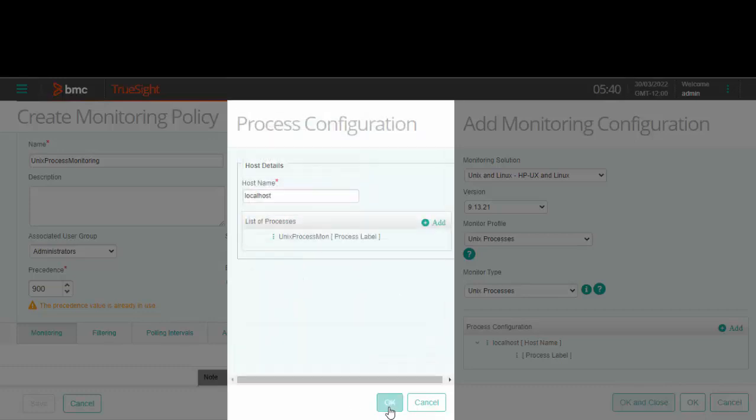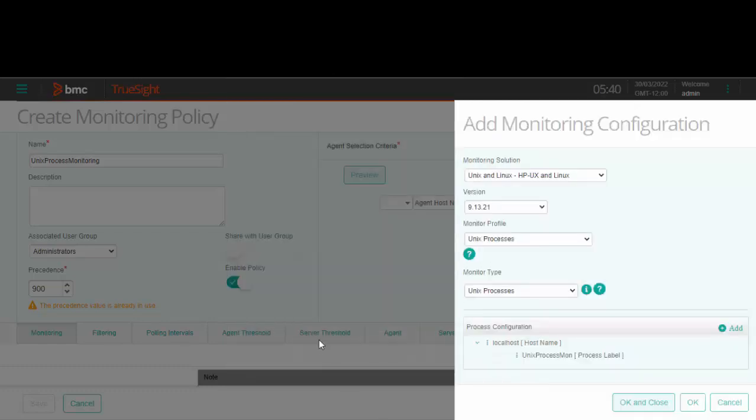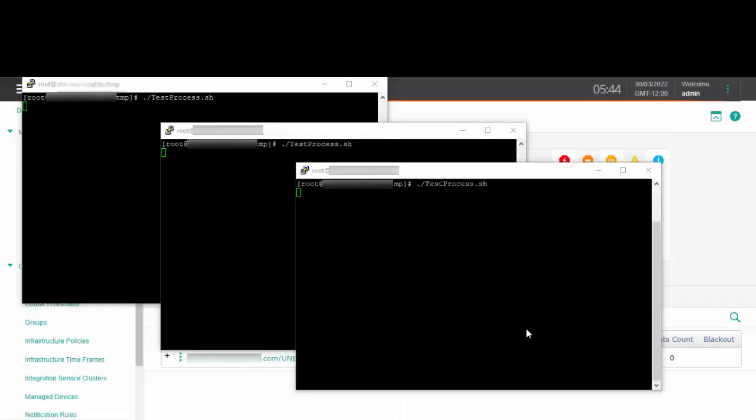We will start a few instances of the test process and then check its value. As you can see, I have started three instances of the test process. Now let us go to the TrueSight console and check if the KM is able to detect three instances of this process.